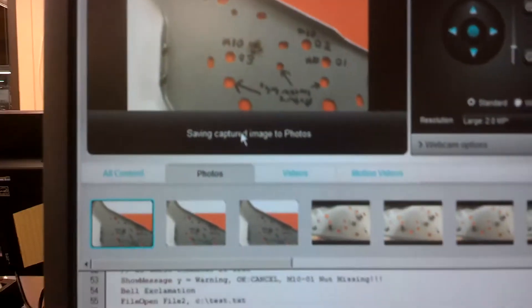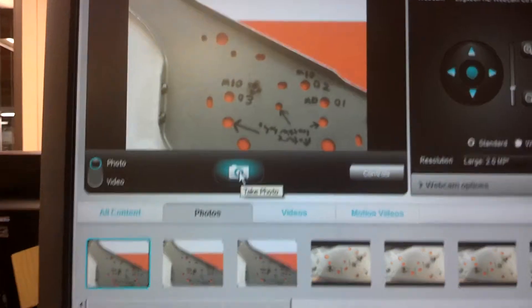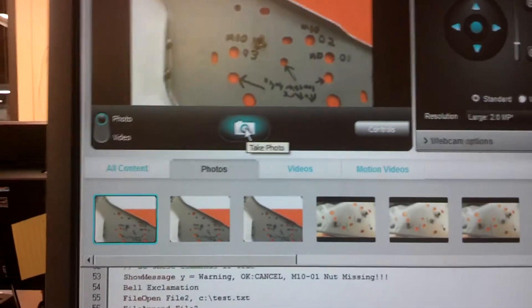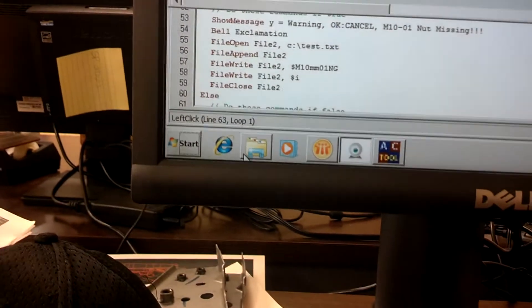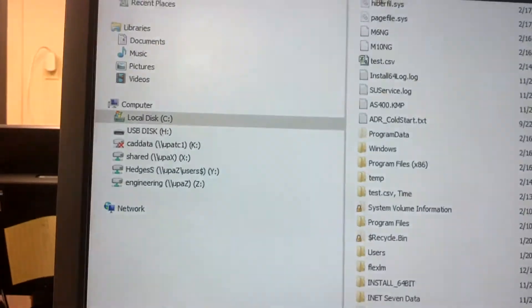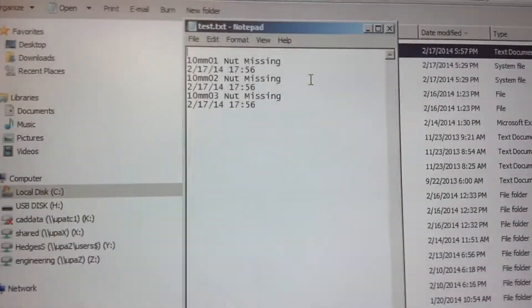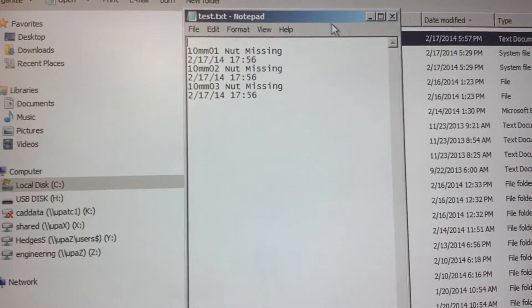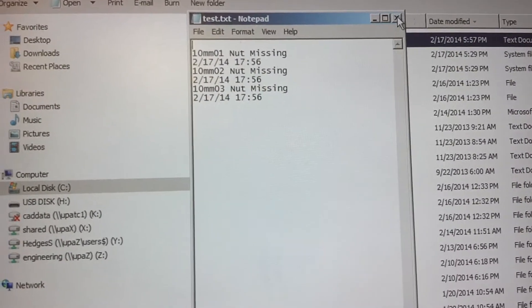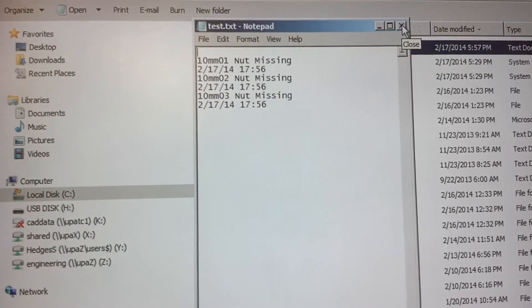Then it takes a picture of the part and saves it. So you have documentation there. And here. It logs it. So it will know the date stamp and time.